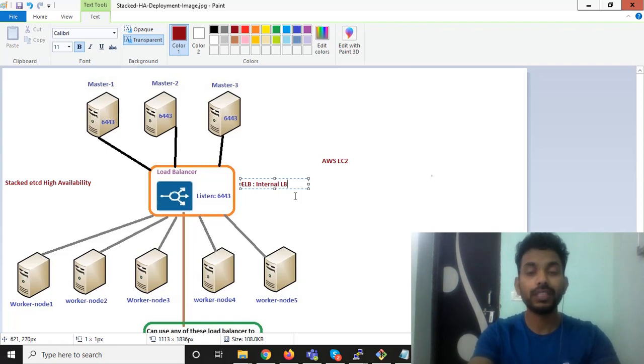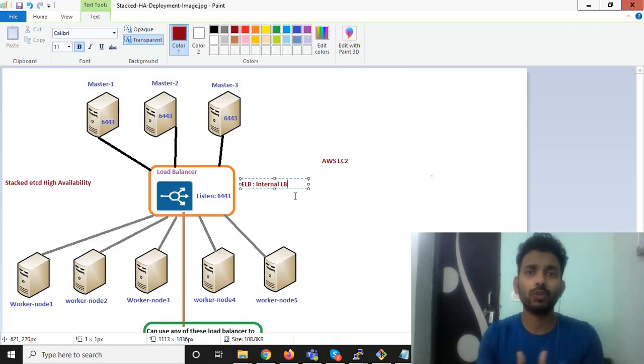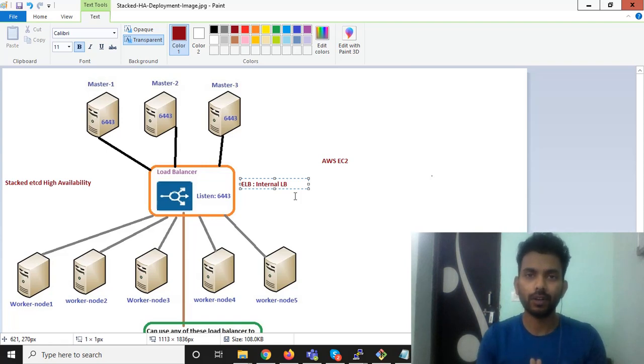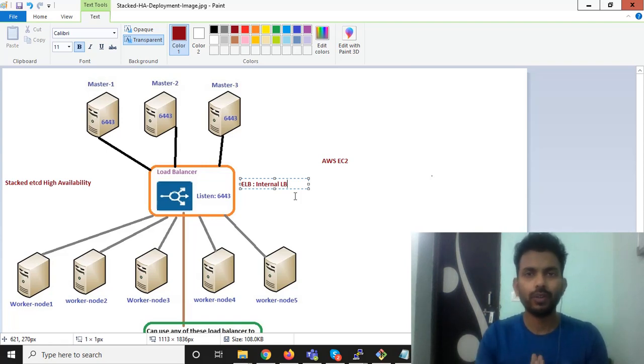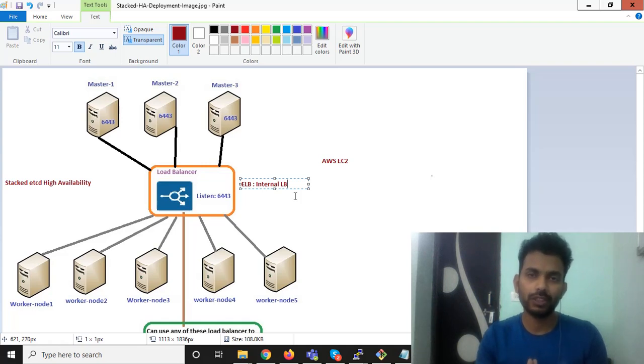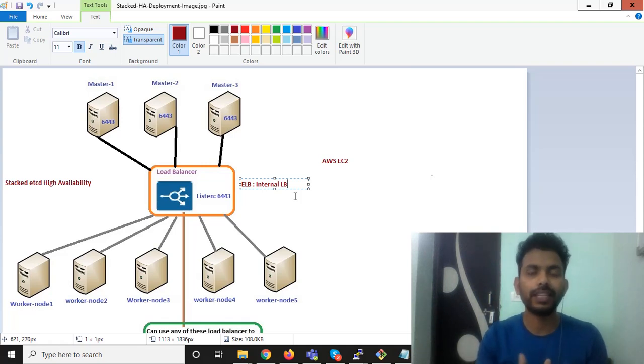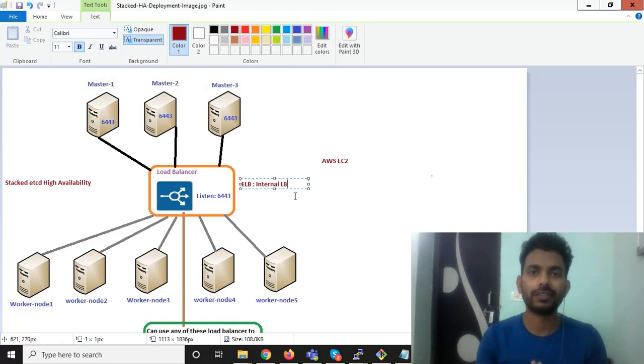I'm not using external load balancer because I don't want to publish my API server of master to be accessible from outside. This solution is only for the private network. That's why I have selected ELB as an internal load balancer.